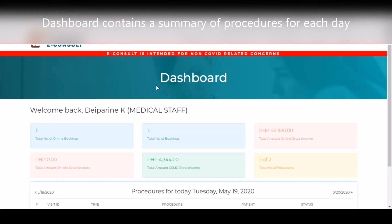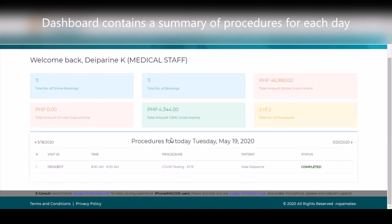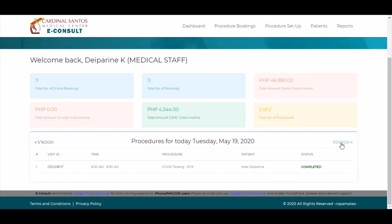After logging in, the first thing you will see is the dashboard. The dashboard contains a summary list of all tests for the day.